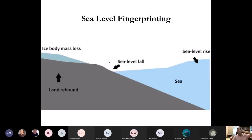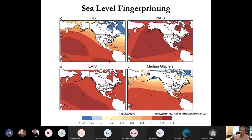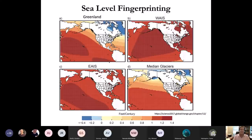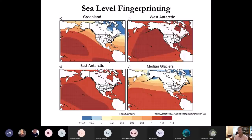Here are the solutions for the Greenland ice sheet fingerprint. Hawaii is in the dark red region — the worst case zone as sea level fingerprints related to the melting of the Greenland ice sheet are modeled. Hawaii is also in the worst zone with regard to the West Antarctic ice sheet, the East Antarctic ice sheet, and has a median solution for all the world's alpine glaciers.